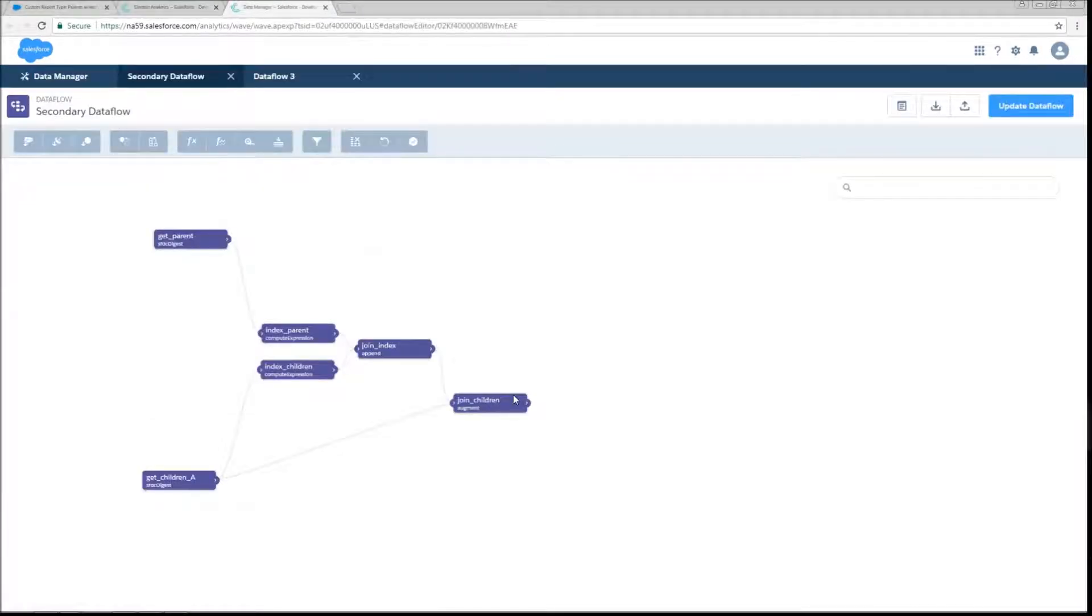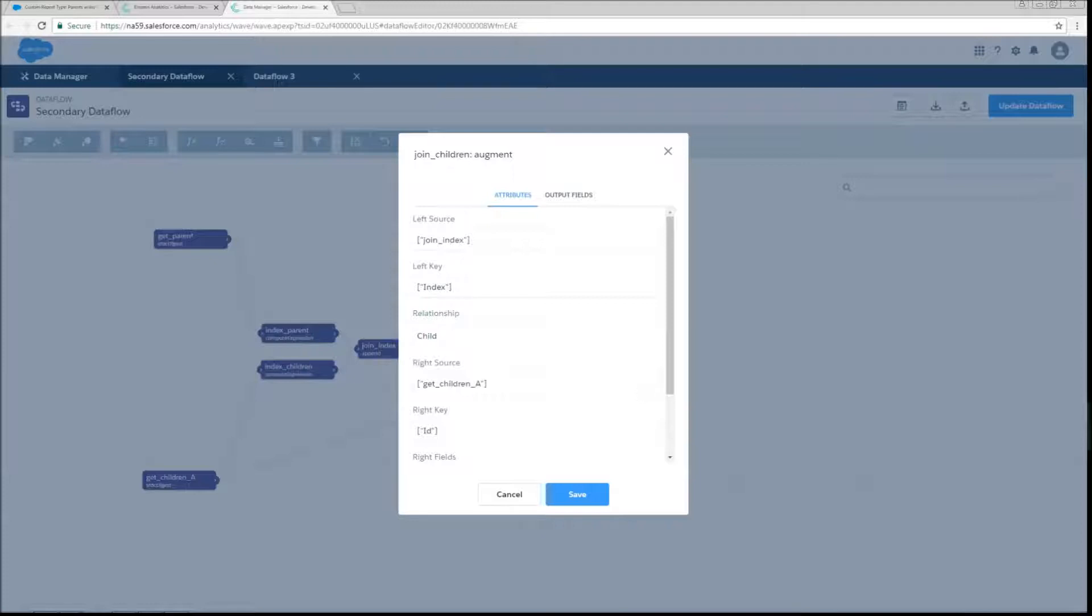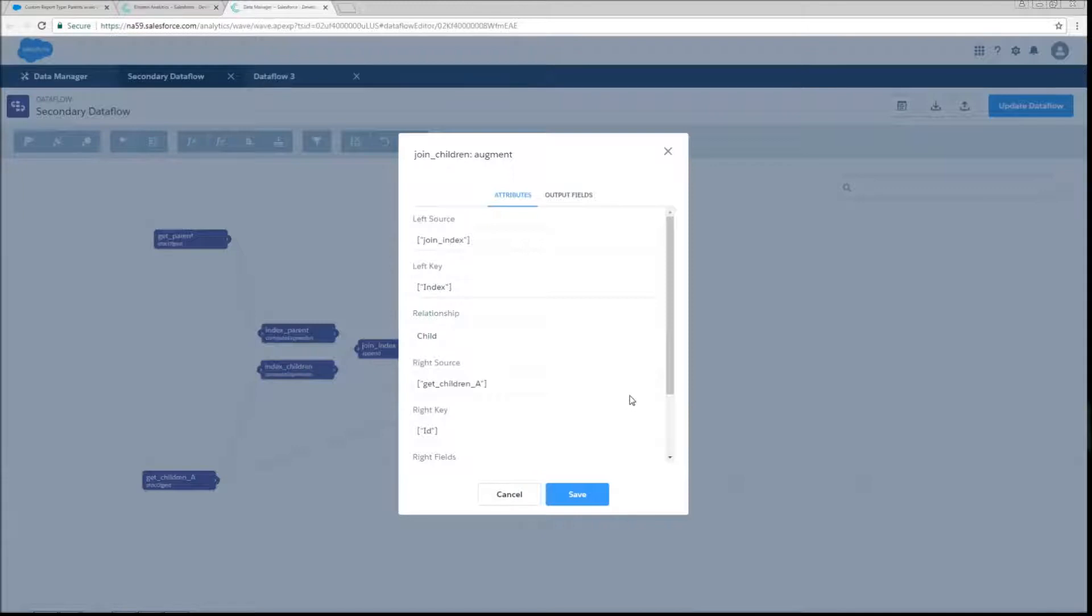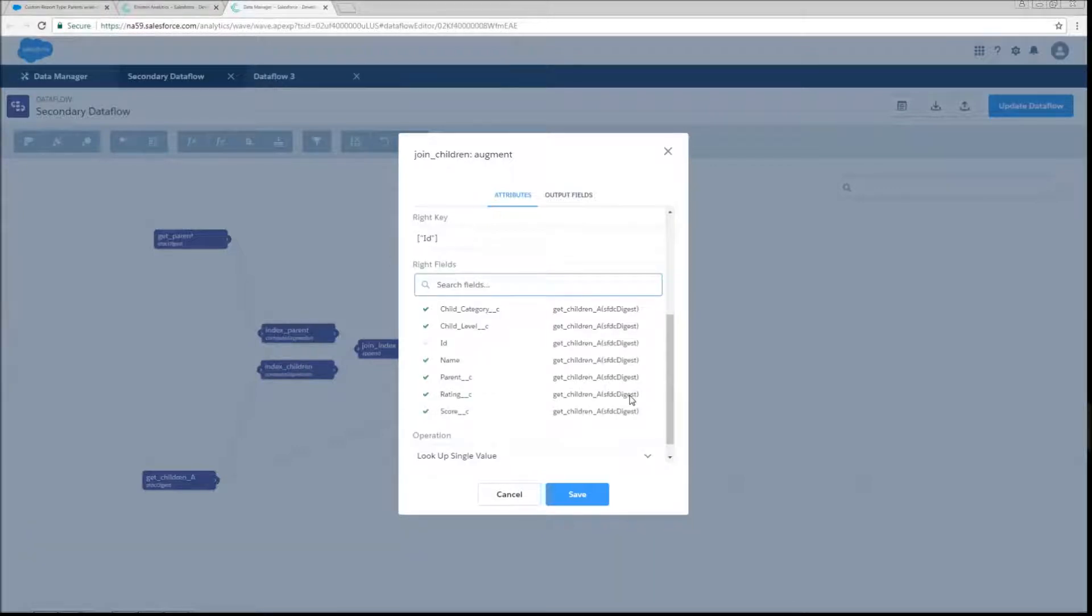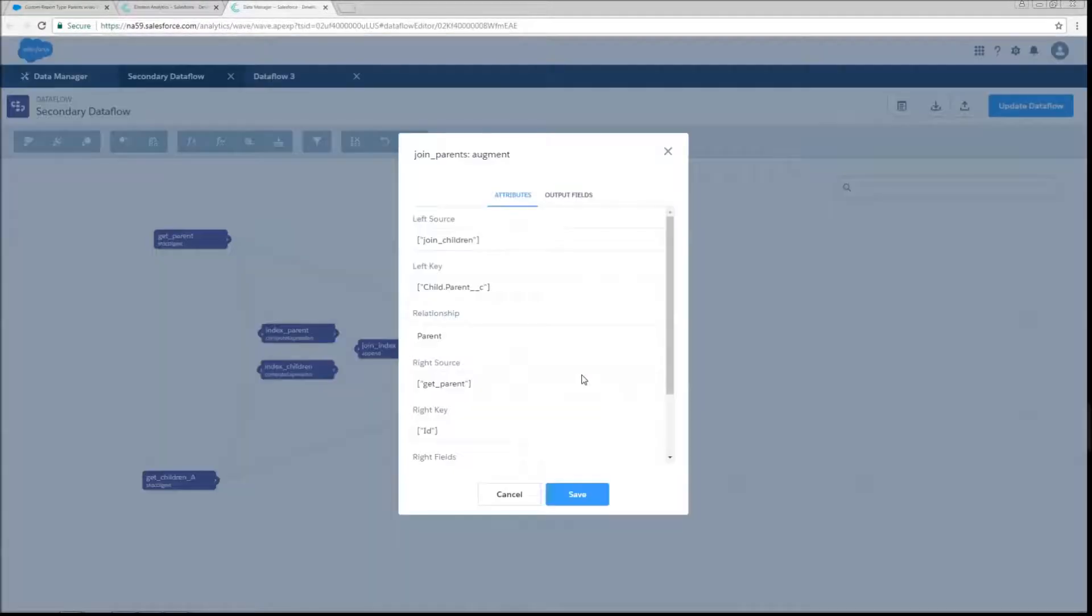So the next thing that we're going to do is join on information about our child records. This is standard augment. Our right source is going to be get children. Our right key is going to be the ID. But what's a little different about it is that our left source is going to be the join index table that we just created and the key will be that index column. So we're going to go and grab all the fields that we would want off of child.